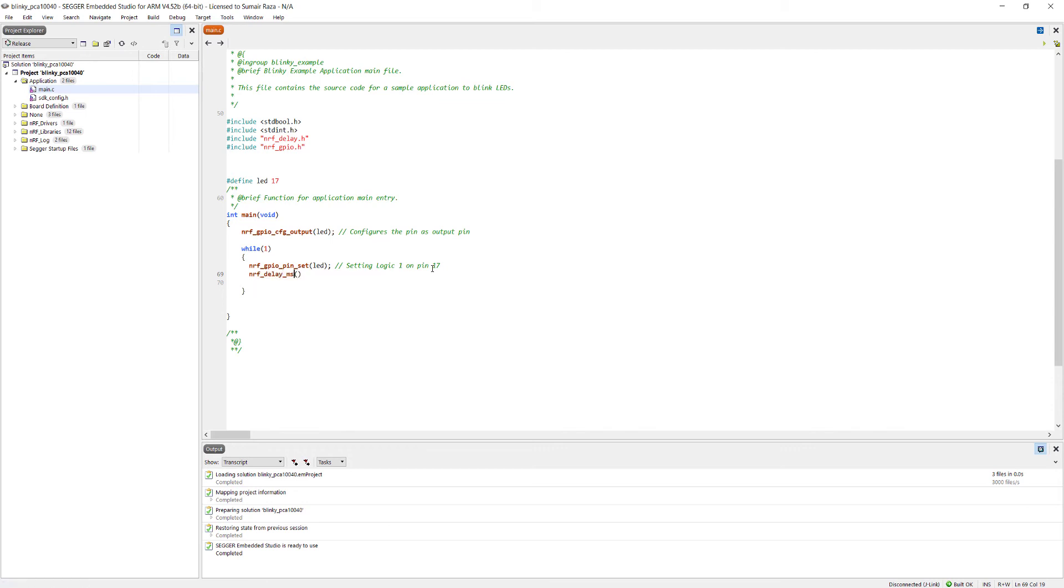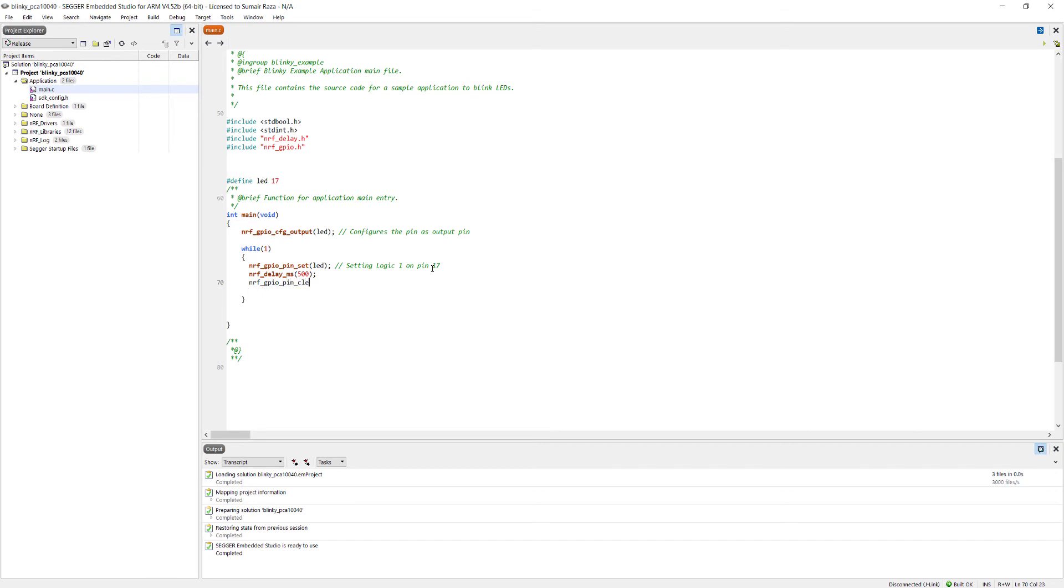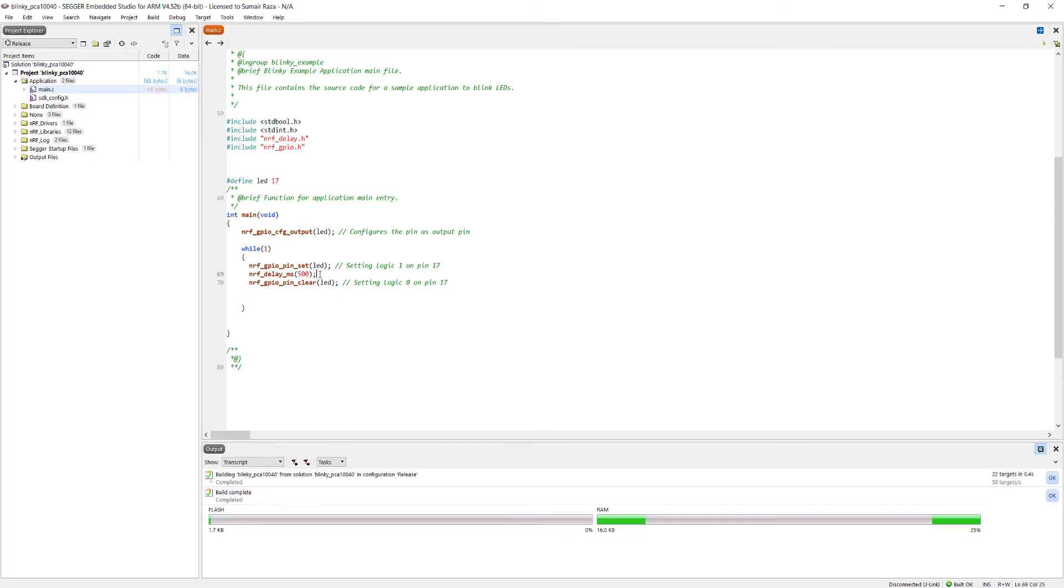To turn off the LED we will use nrf_gpio_pin_clear. This function sets the pin to logic 0 on pin 17. Here I'm just going to give it some delay.